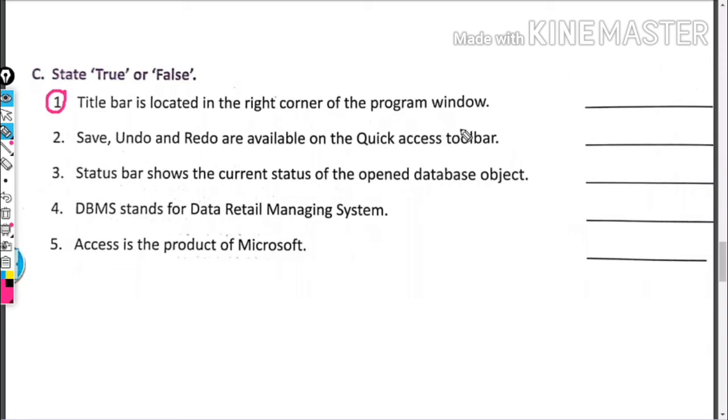The title bar is in the right corner of the program window. This is false.